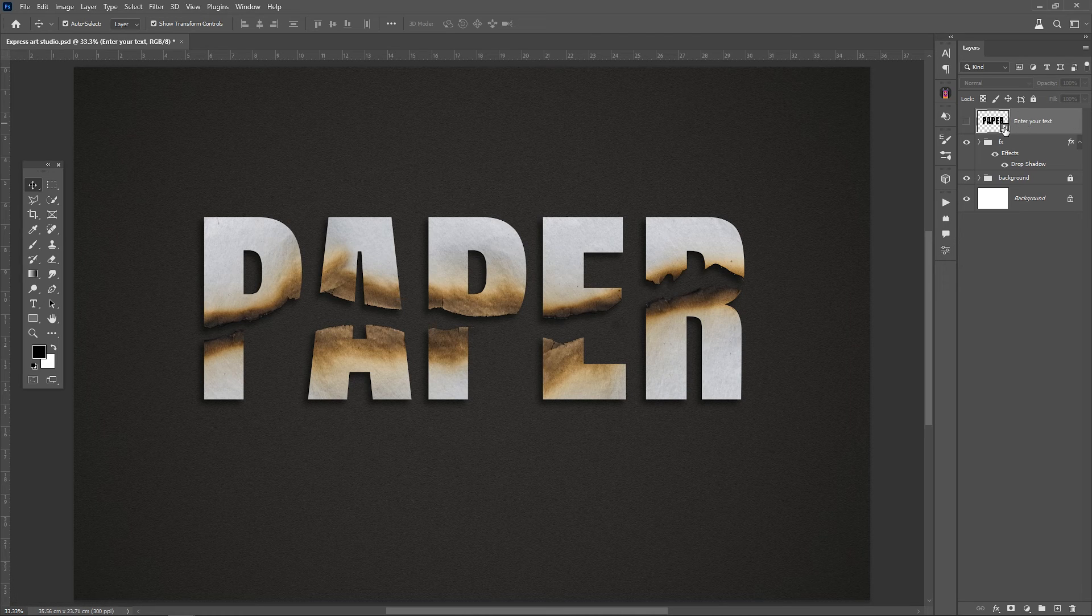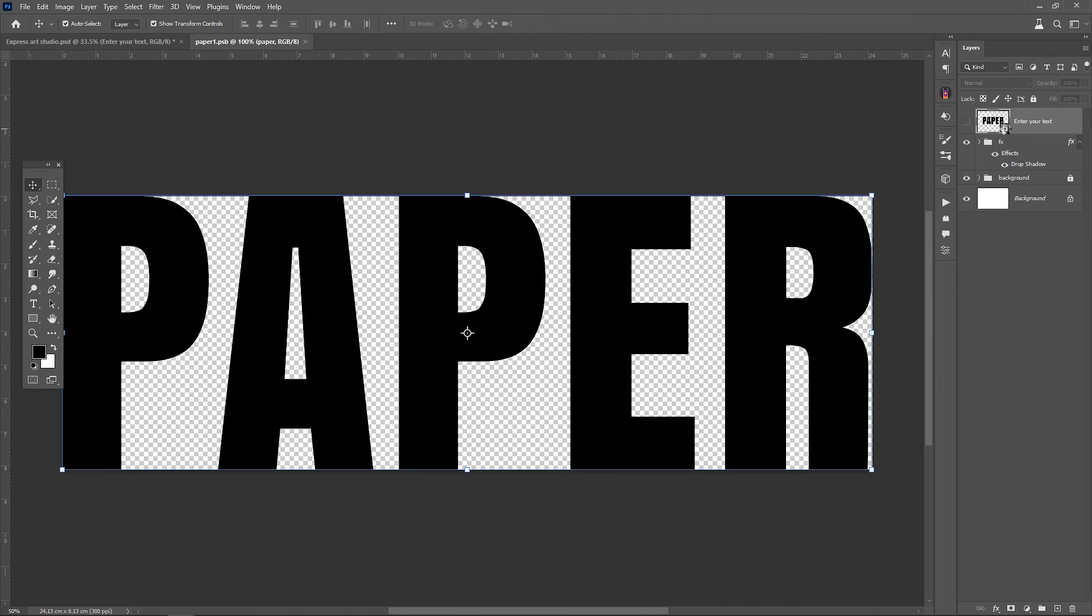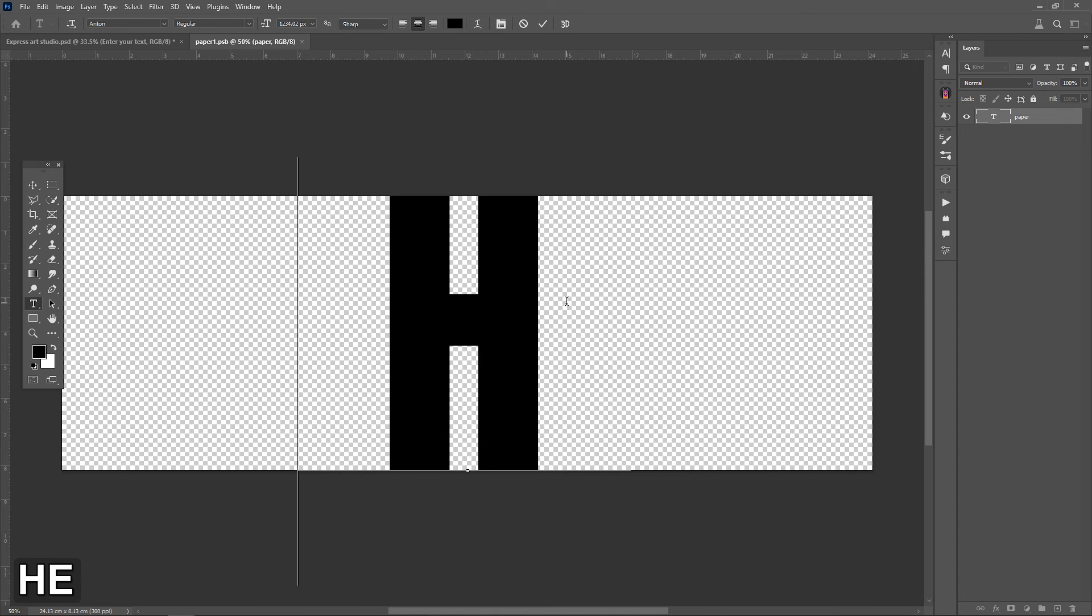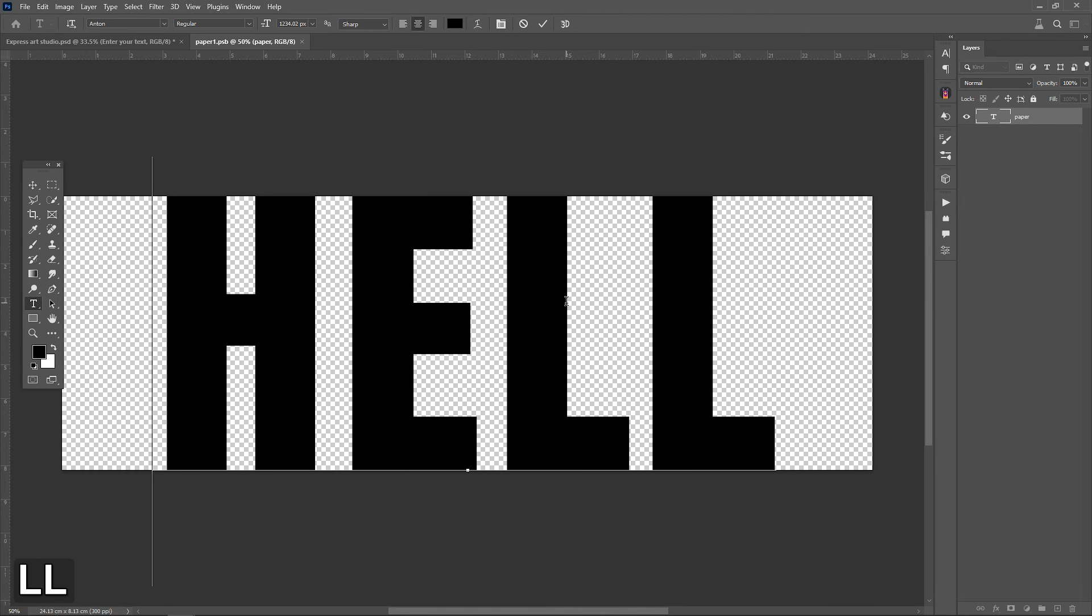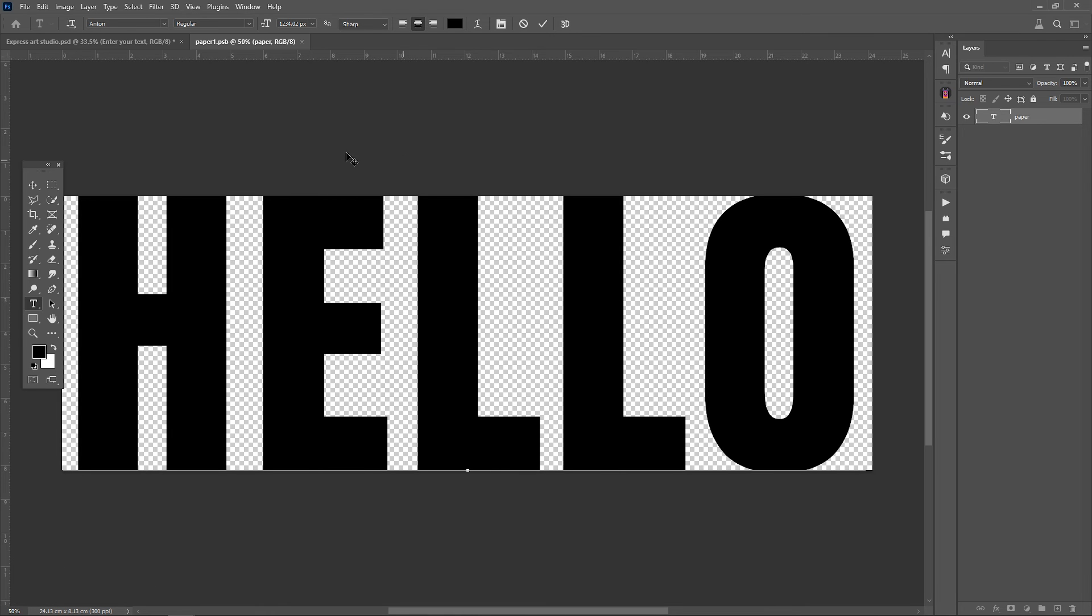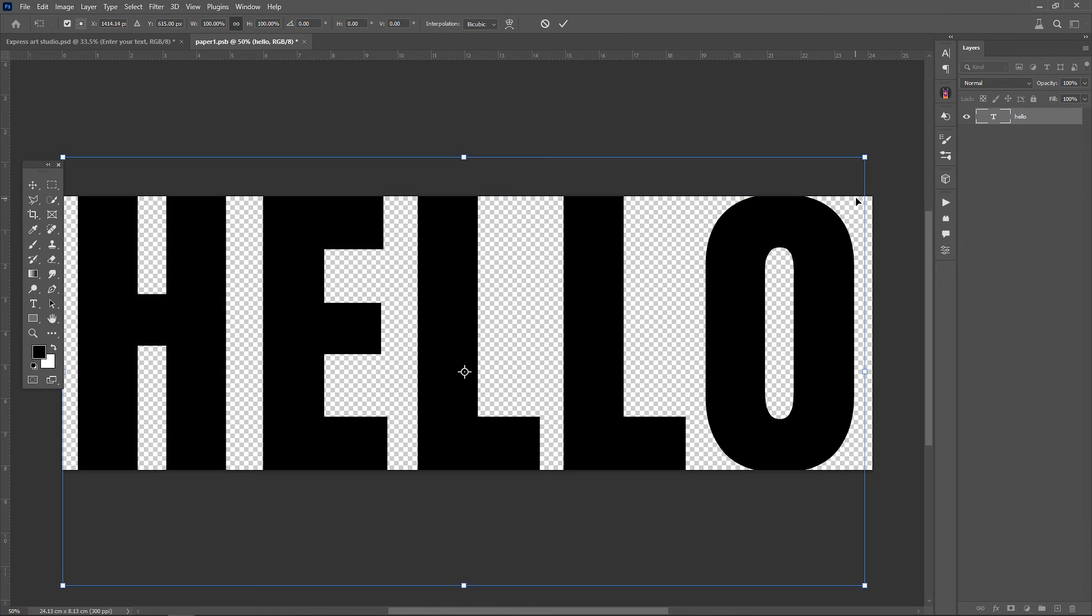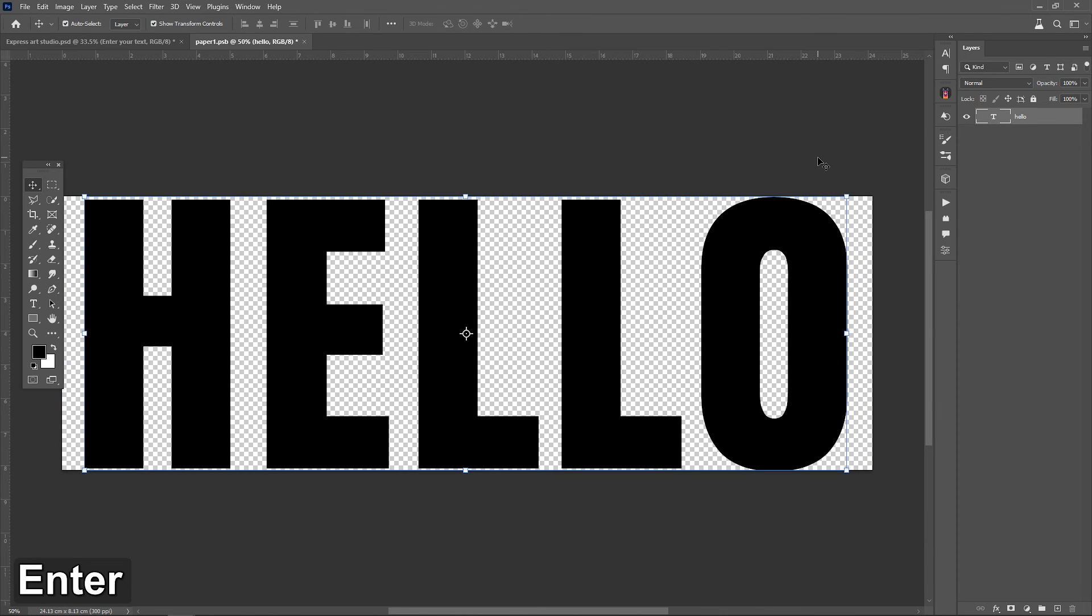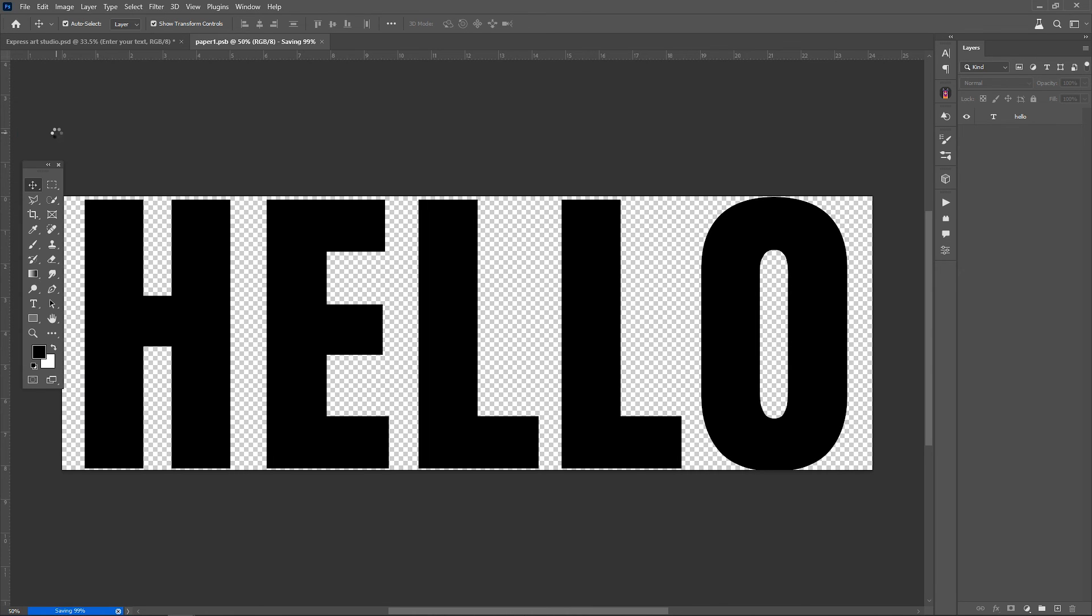To do this, you double-click on the layer and in the new window that opens, type your desired text. After making the changes you want, go to the file menu, save, to apply the changes.